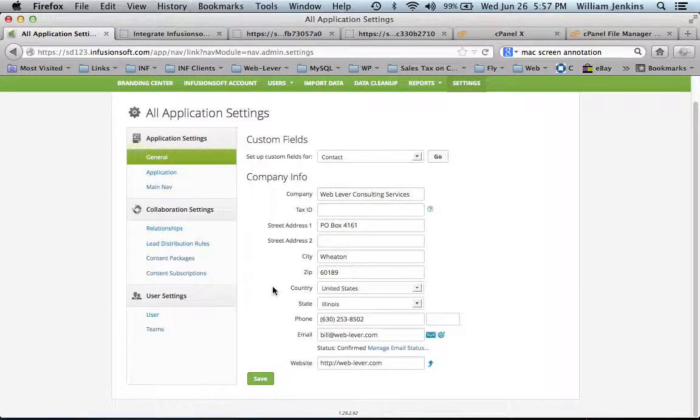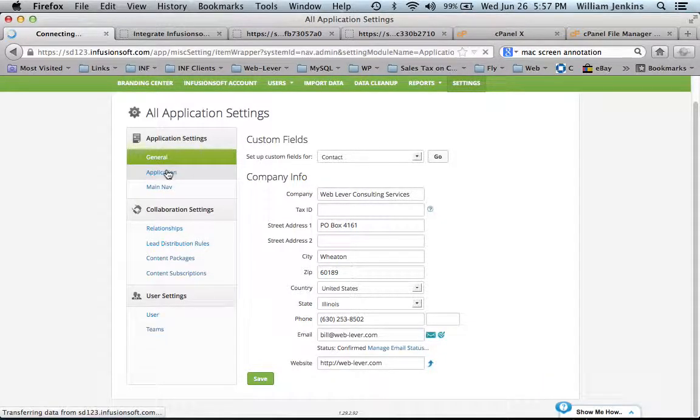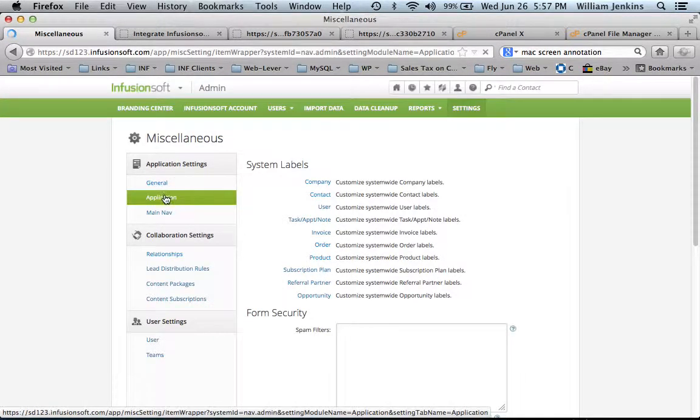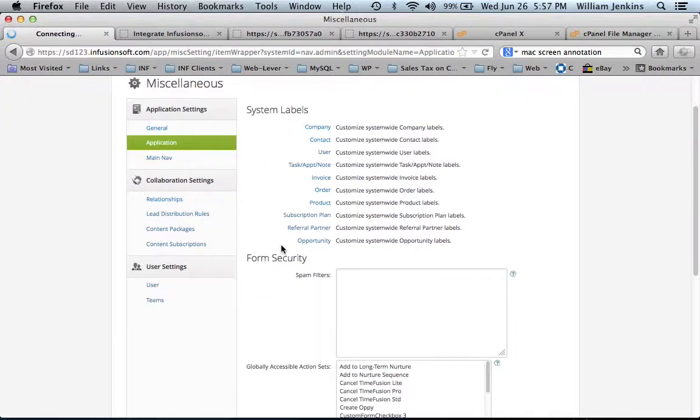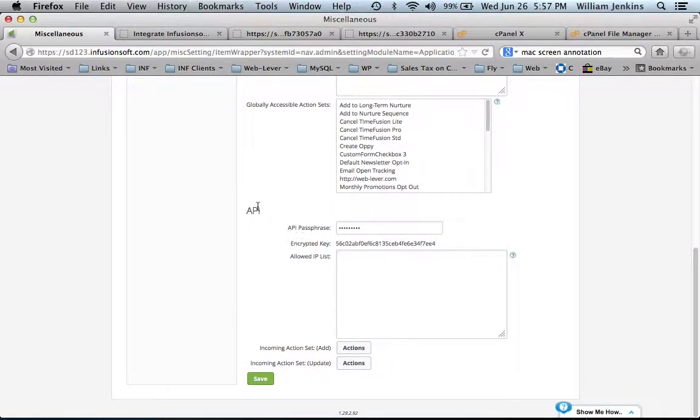Go to the Application section of Settings and scroll down to the bottom where you'll see an API section.